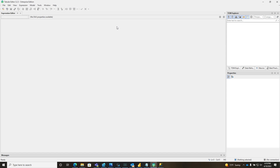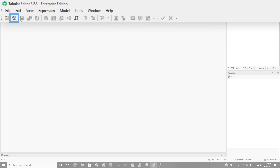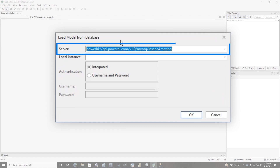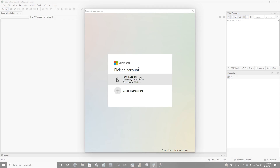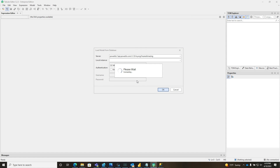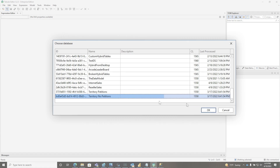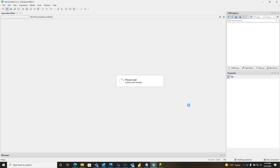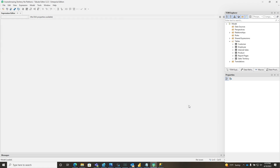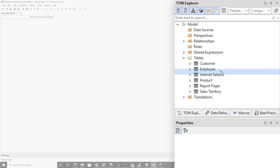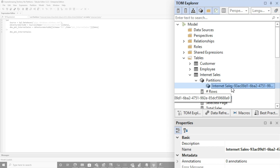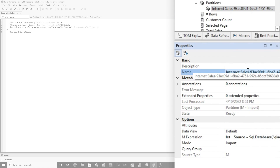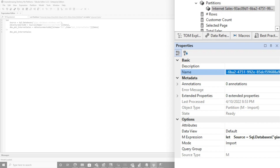So instead of doing this, close it, open up another Tabular Editor, connect to the model from the database, go ahead and put in your XMLA endpoint and click OK. Once you get the prompt, go ahead and authenticate, and then it's going to give you a list of databases. I'm going to choose 'territory no partitions' — pretty obvious that there's no partitions there. Find the table, which would be my Internet Sales table, expand it and expand Partitions. By default there's one there. I'm going to rename this partition — this is going to be my first partition — I'll call it United States.